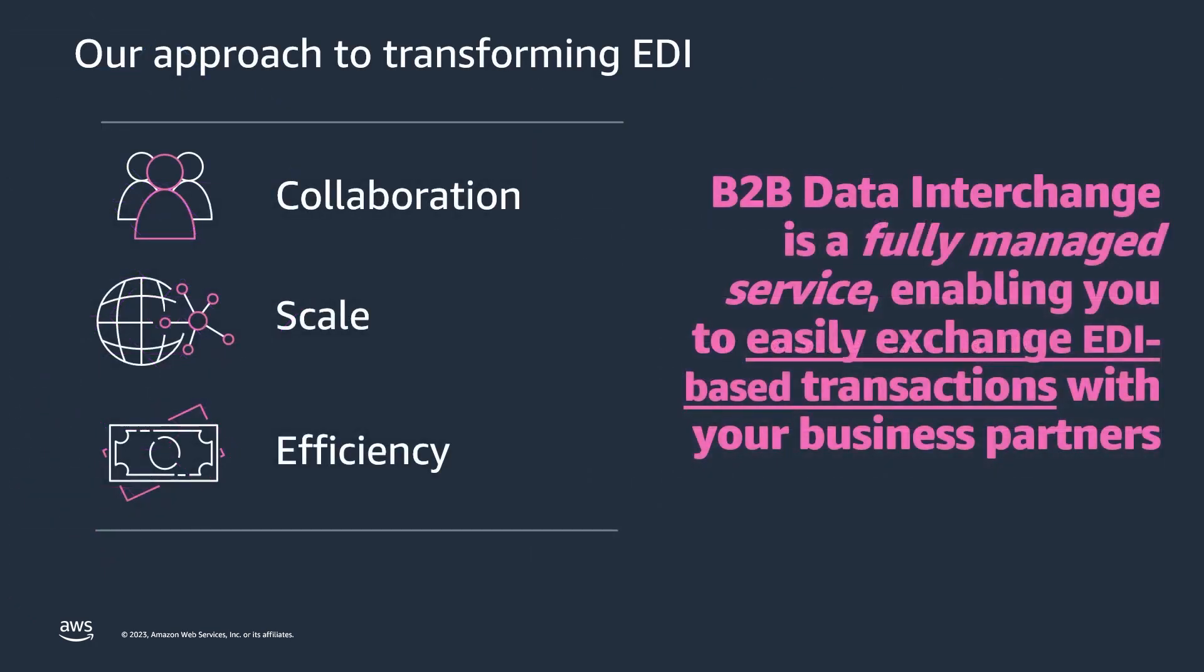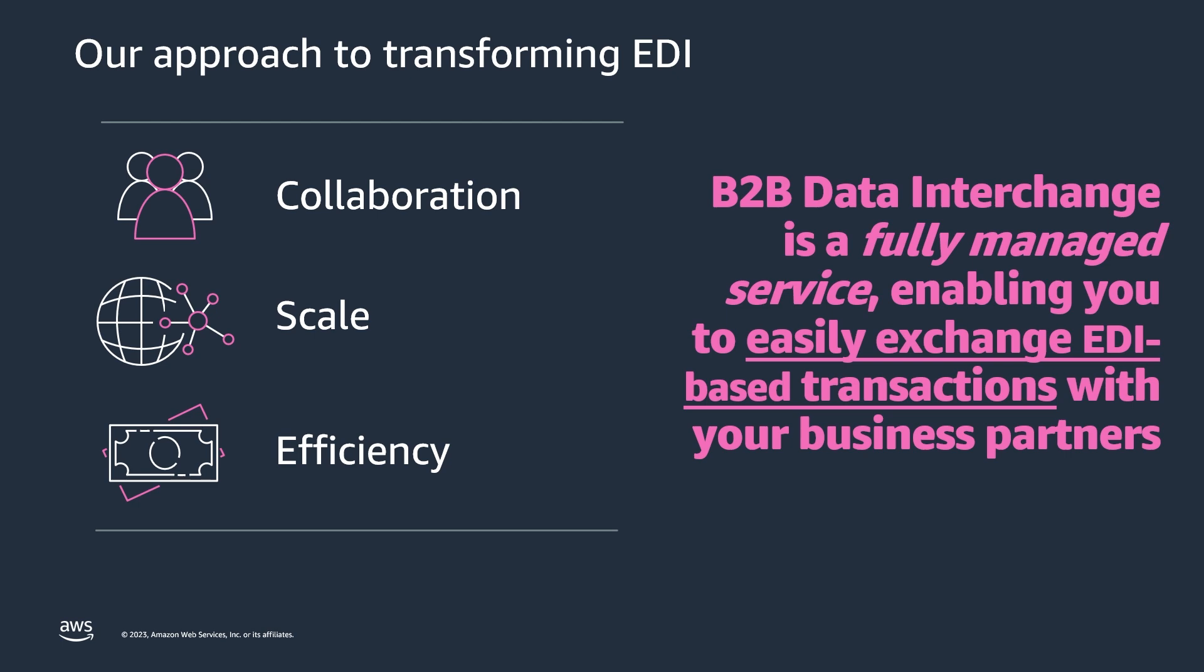AWS B2B Data Interchange is an easy-to-use and cost-effective data integration service. It is a fully managed service. That means there's no infrastructure to maintain and no difficult calculations of how to scale to meet your business's needs. B2B Data Interchange can parse, validate, map, and transform industry-standard EDI formats like X12 into easily consumed formats like JSON and XML for inclusion in your data pipelines.